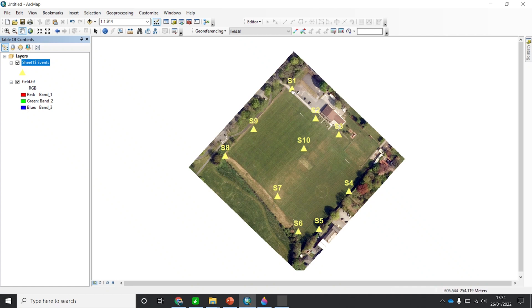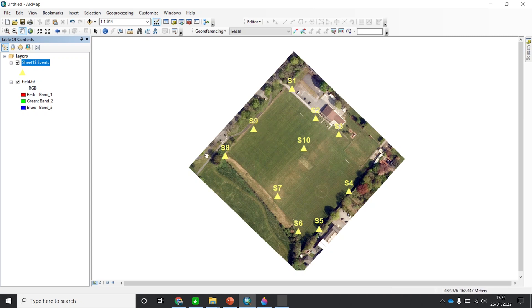This is station S1, this is S2, S3. Of course you can adjust the colors to make them clear. S4, S5, S6, S7, S8, S9, and finally S10.